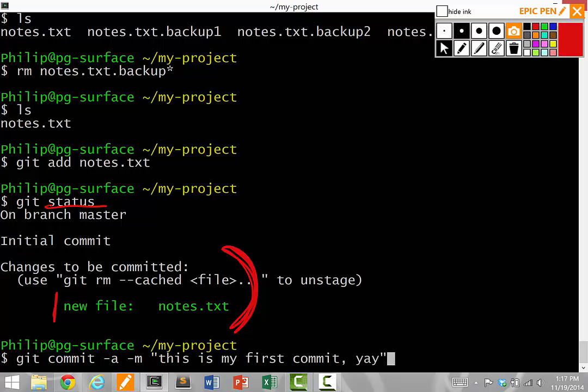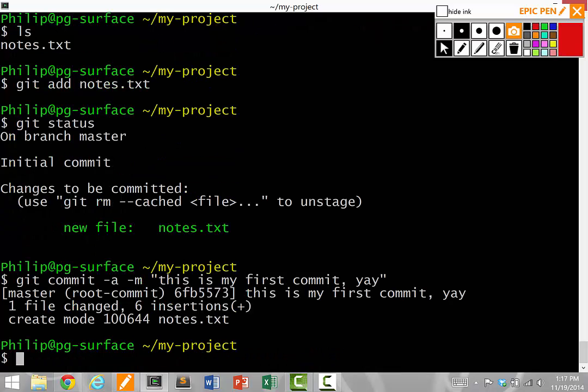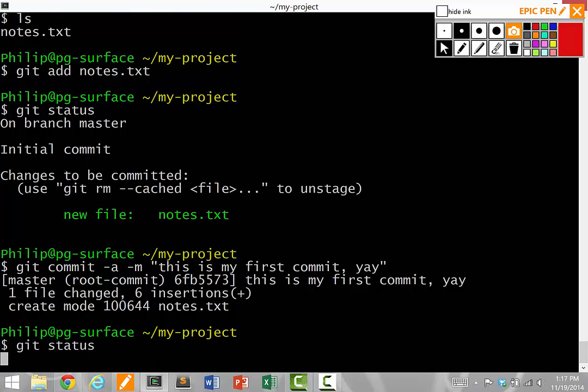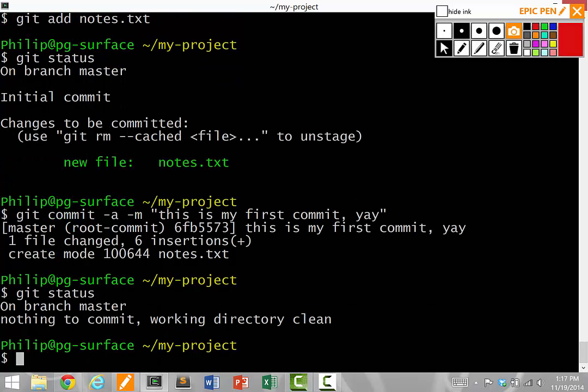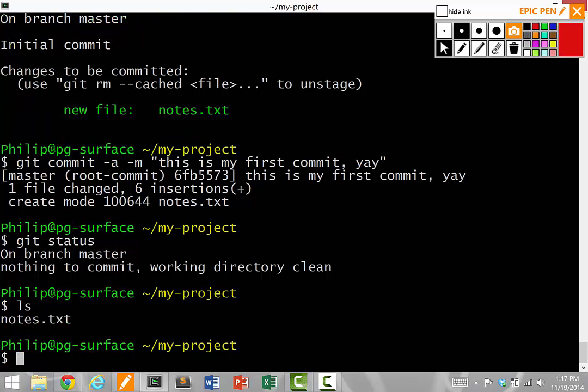So it runs and it says I made a commit. If I run git status now, it says nothing to commit. I already committed everything I can. So if I ls now, notice that there's still only one notes.txt file.